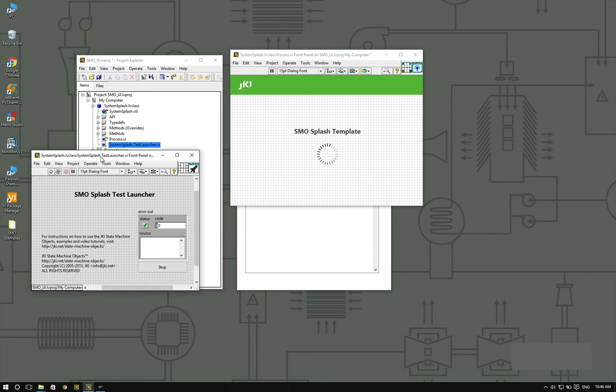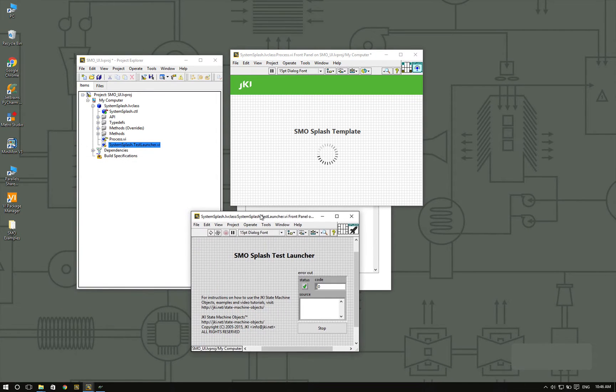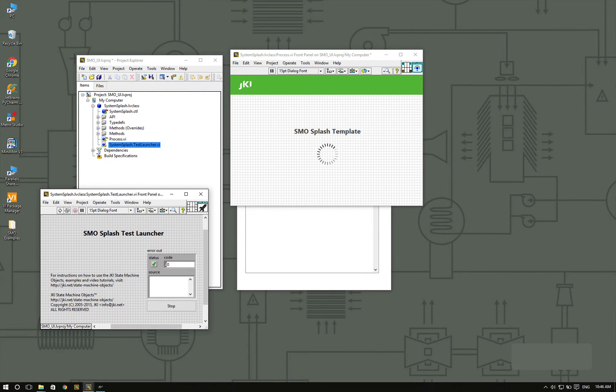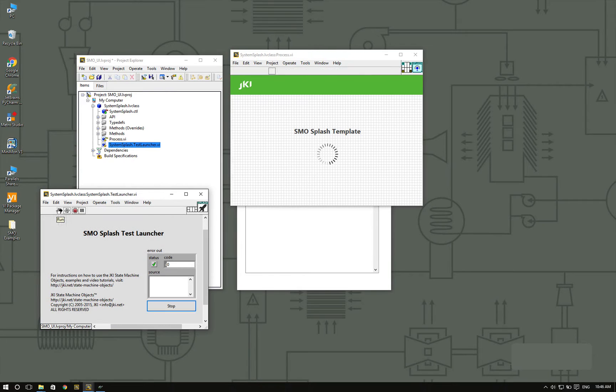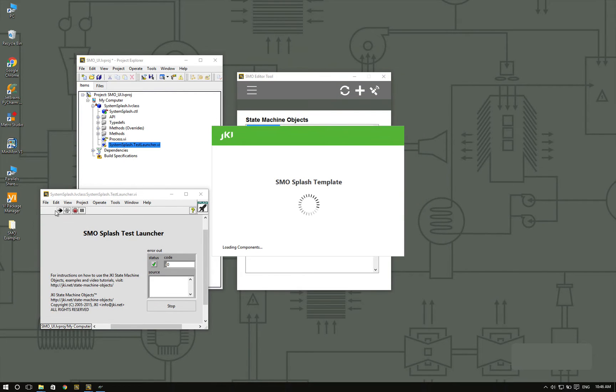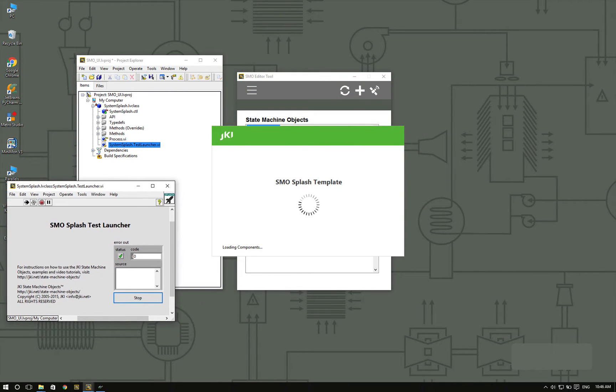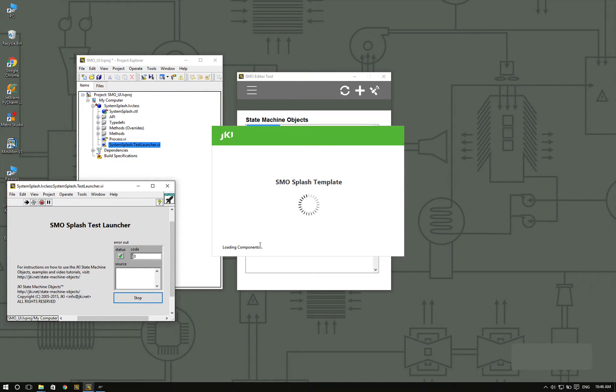The test launcher is going to allow me to launch and see my splash screen. So let's run it. You can see that we have a splash screen, it looks very professional, and we are displaying the message loading components.